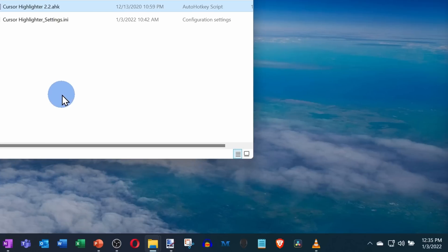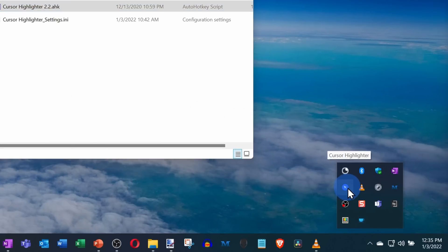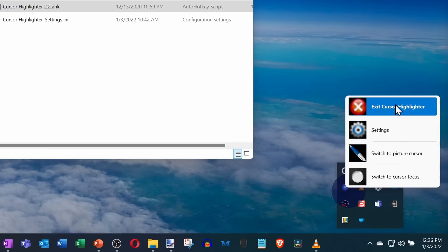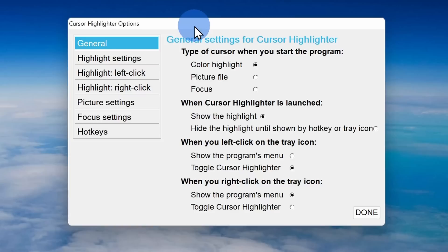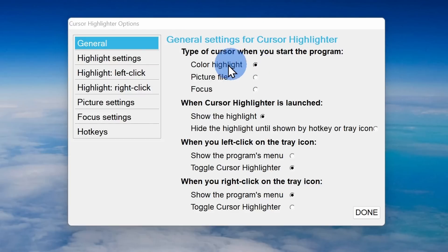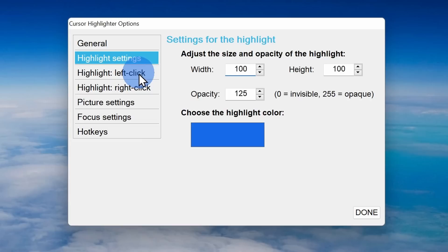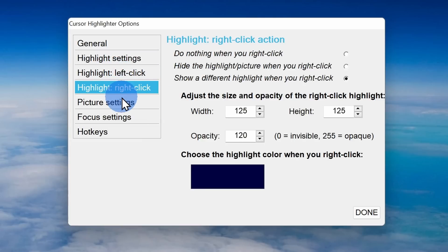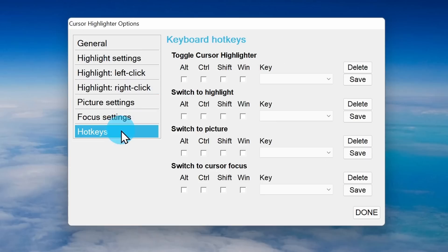That's pretty cool. Down in the bottom right-hand corner in the system tray, you'll see a new icon for the Cursor Highlighter app. If you right-click on that, you'll see all the different settings you can configure. Within settings, I can change the highlight type, choose the highlight color, the size, what happens on left click versus right click, and even configure hotkeys to toggle this on or off.